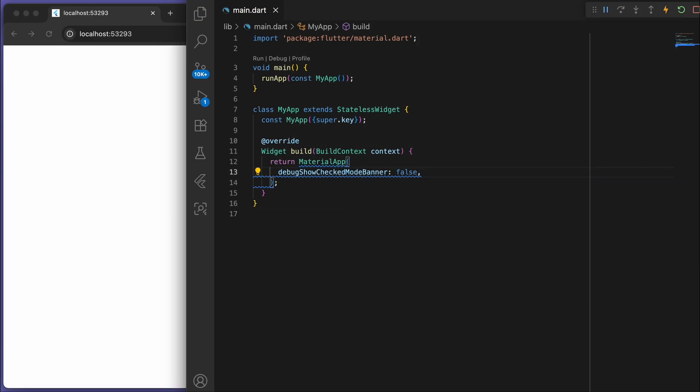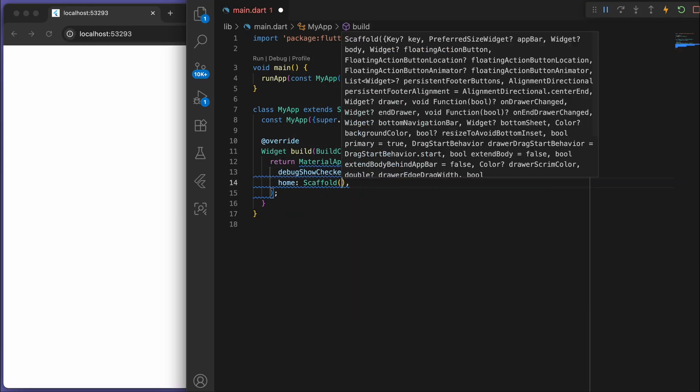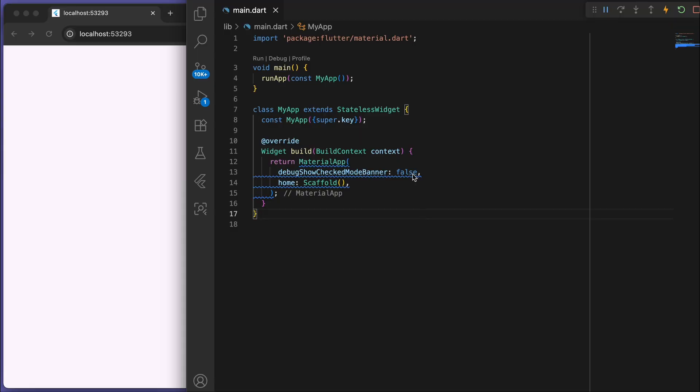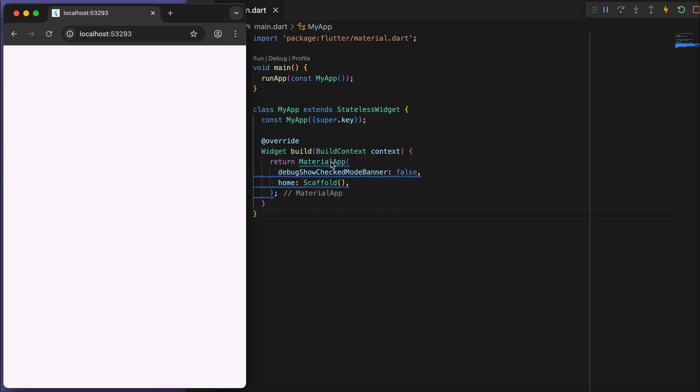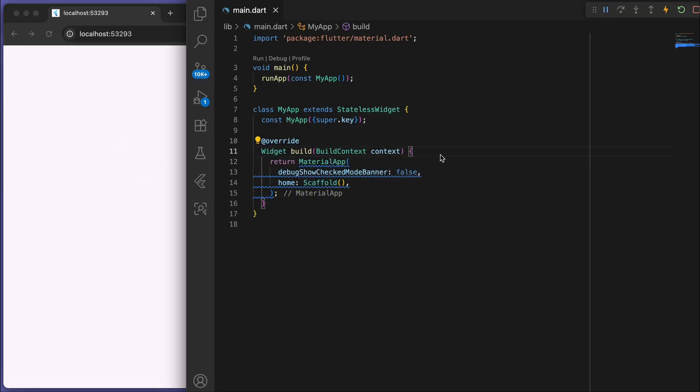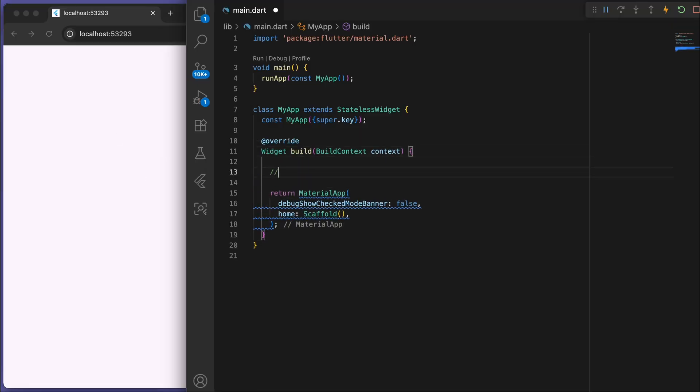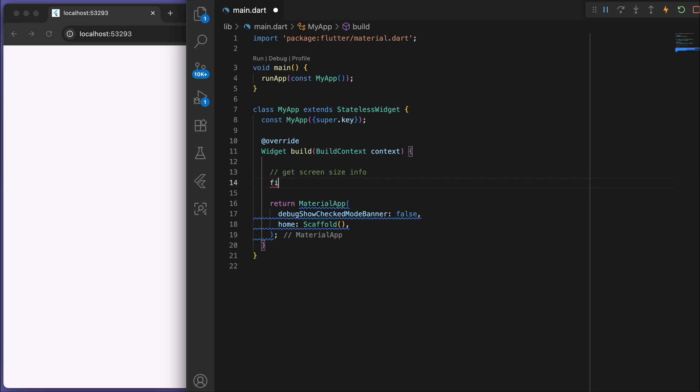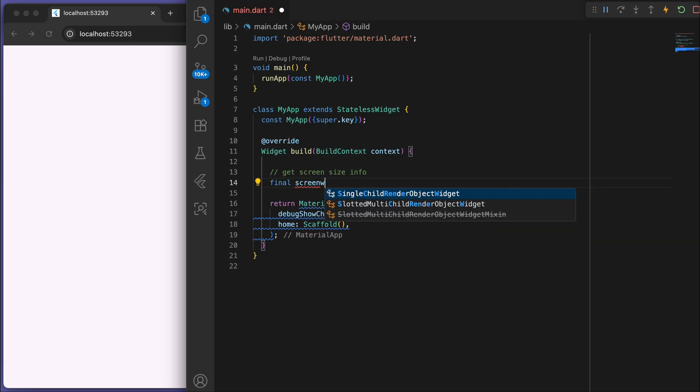So in the material app, let's just return a blank scaffold. Now since the web browser can change sizes, you can grab the screen size by accessing the media query.